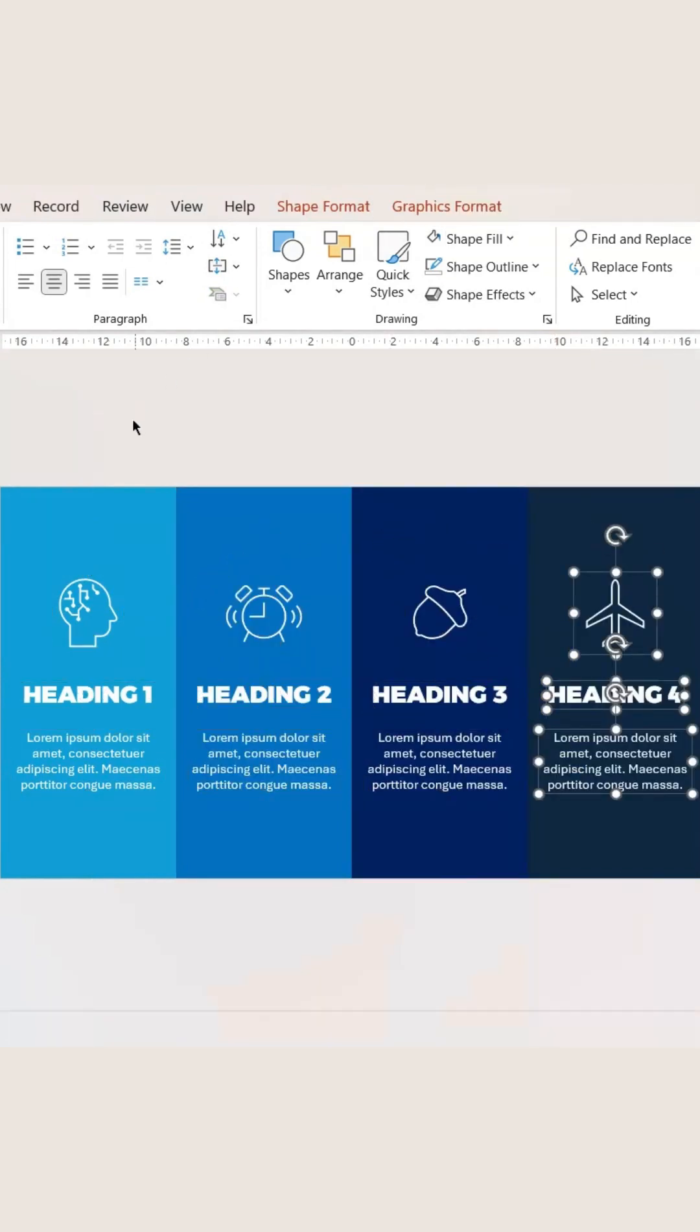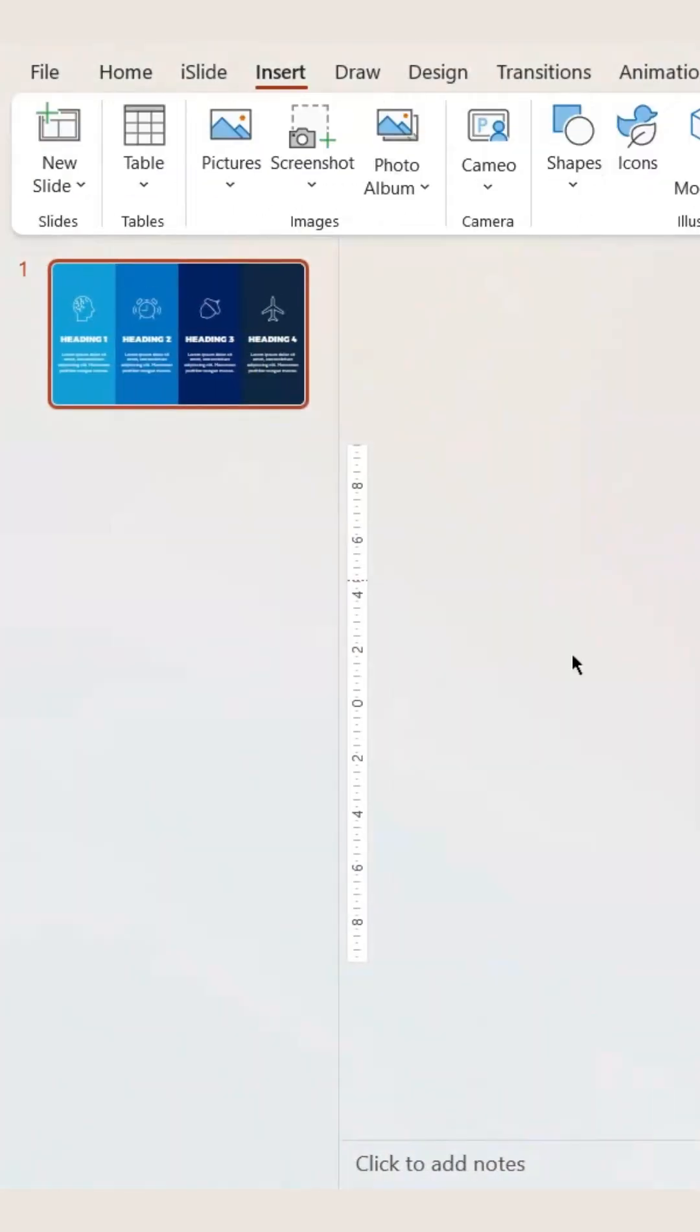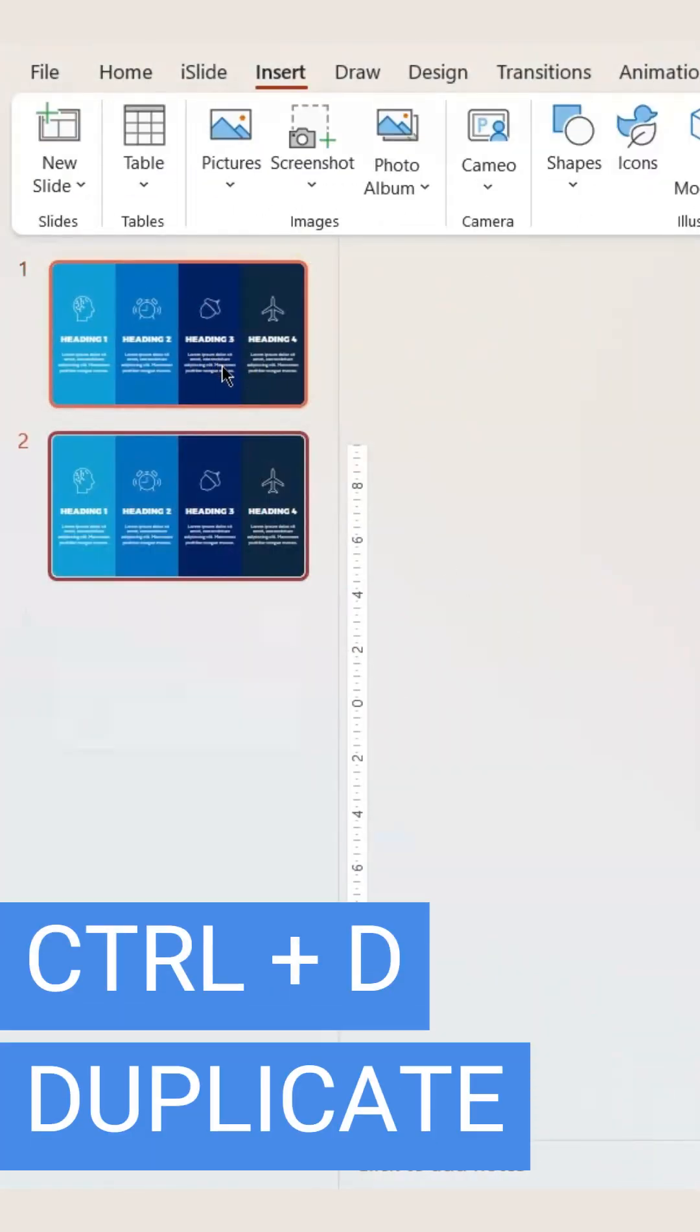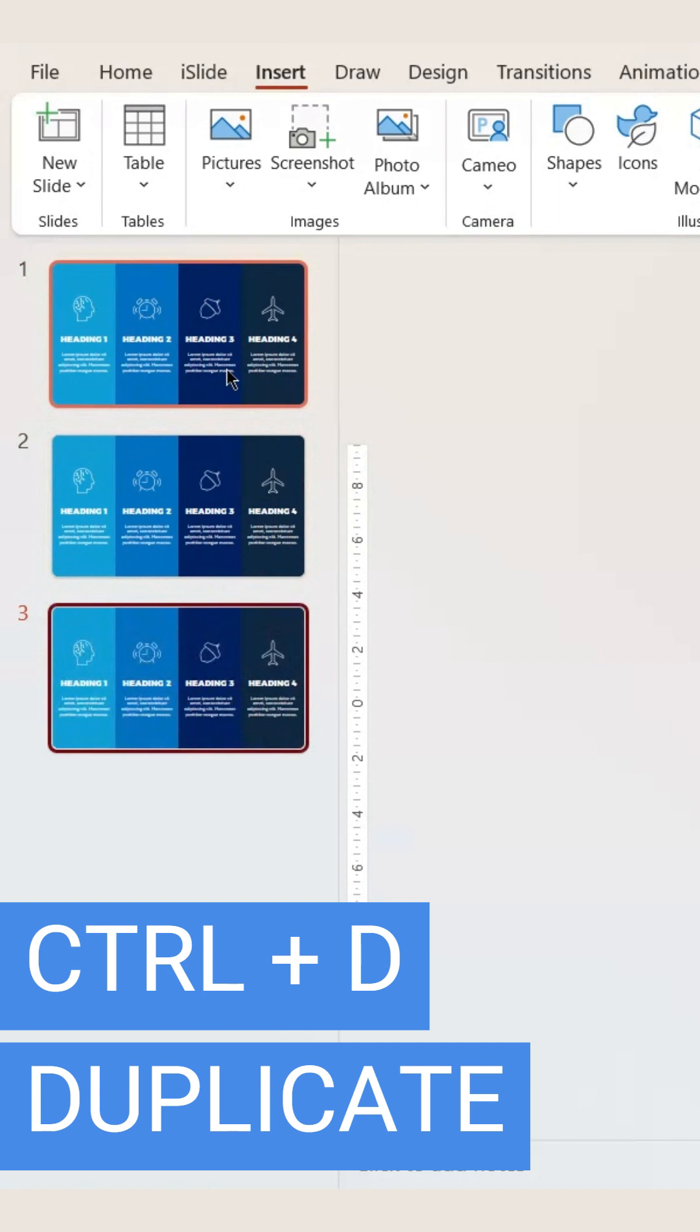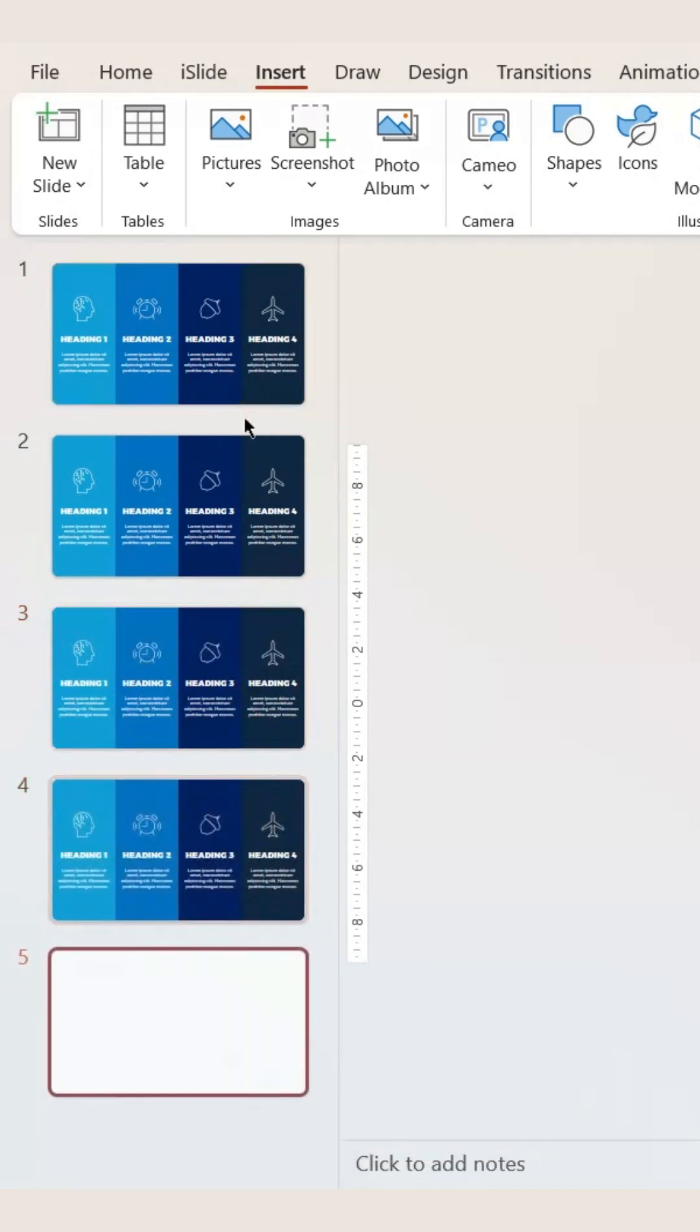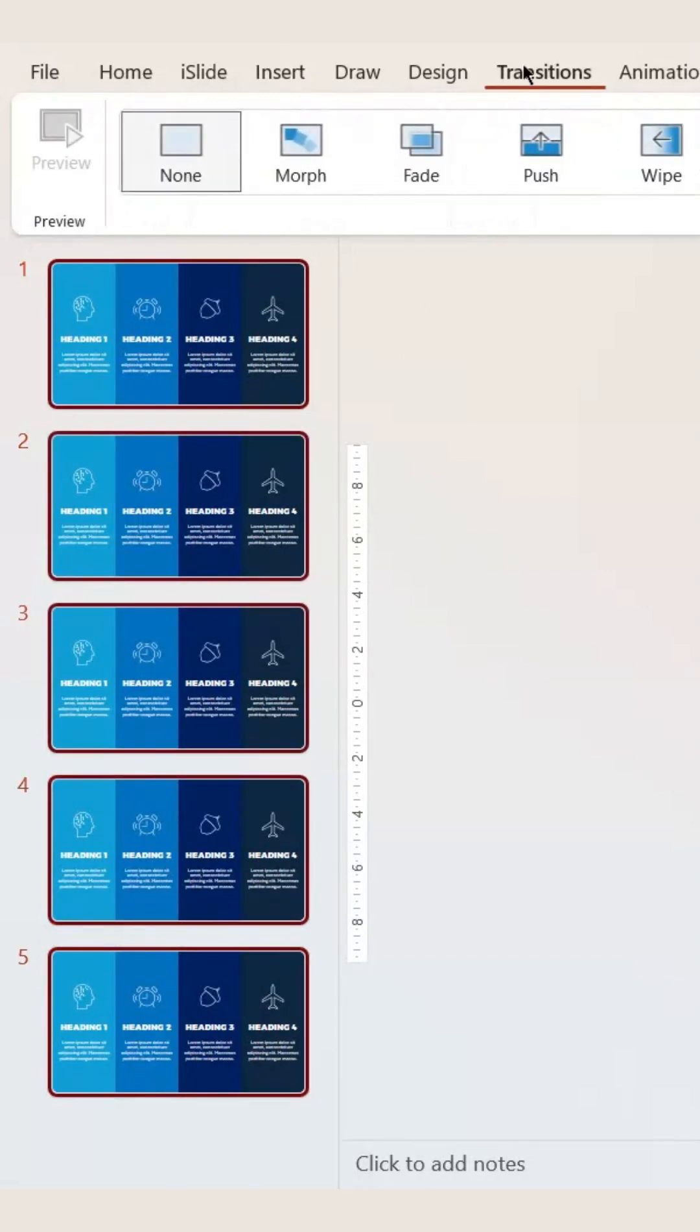Now what we need to do here is go to your slide and duplicate four more. Now select all the slides and go to Transitions and add morph.